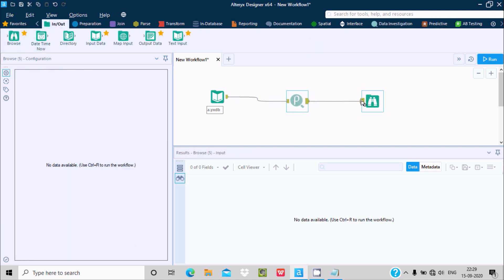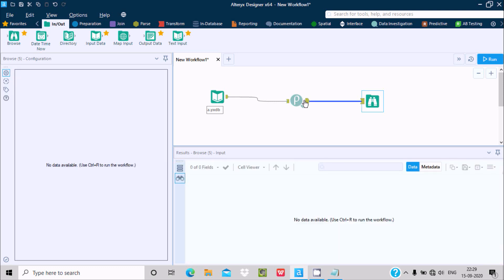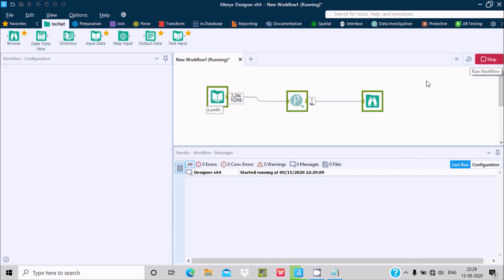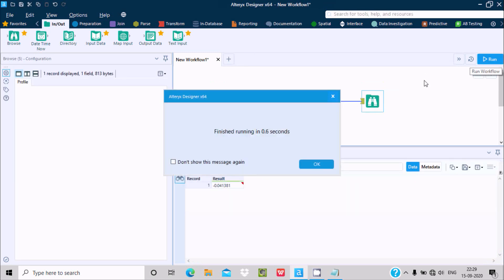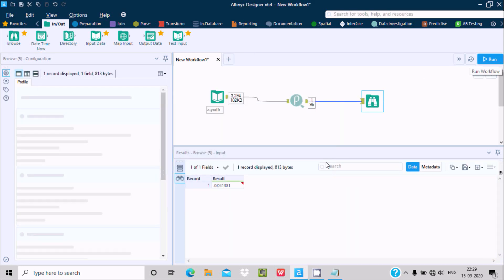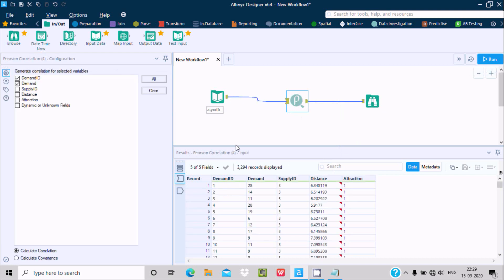After doing this, I want to display the value on Browse, so this is the output type Browse — this data will go to Browse. Let's run this workflow. It's completed. If you click on this, you can see all the input.